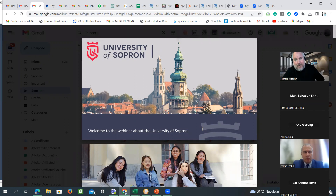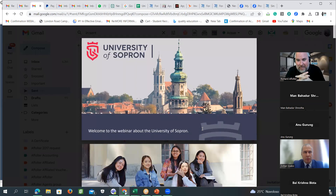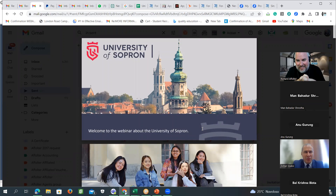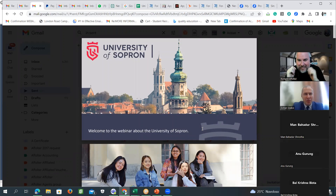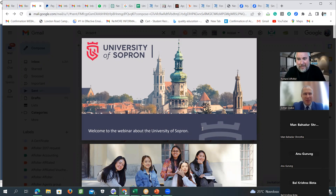The director of the University of Sopron is with us today — Mrs. Szabo. Hello, Mrs. Szabo, how are you today? Fine, thank you. Greetings to everyone. Hello, Mr. Afotan. Nice to have you here with us today. Thank you very much for joining us. Thank you for the invitation.